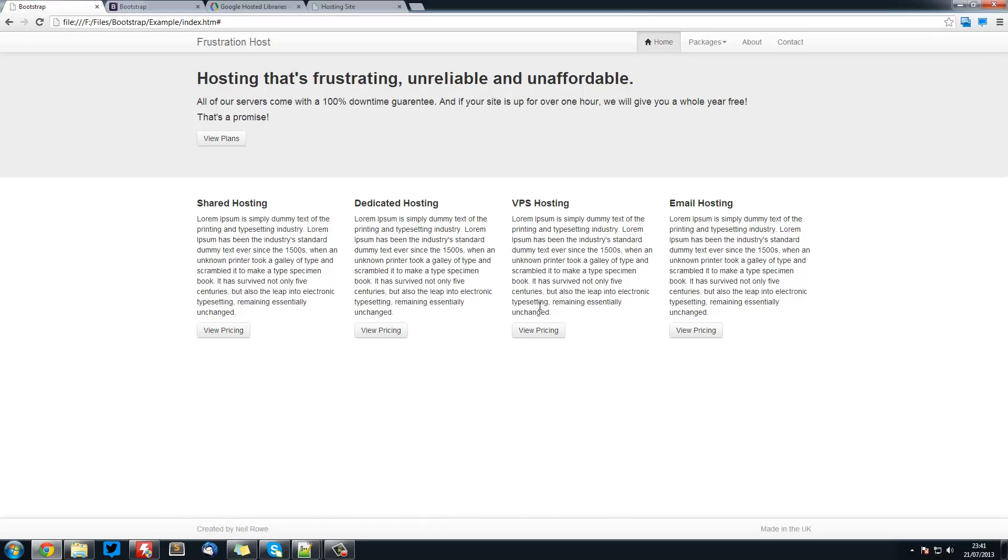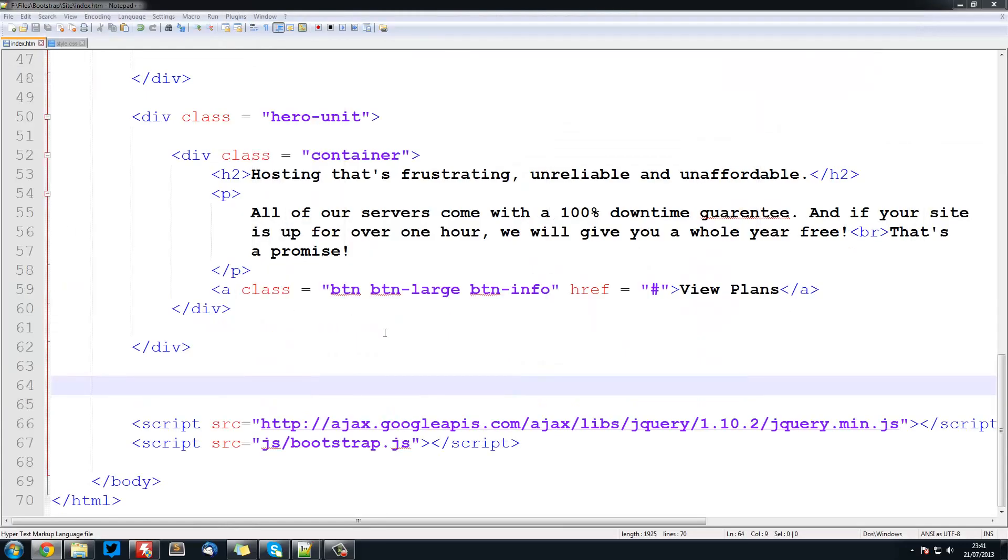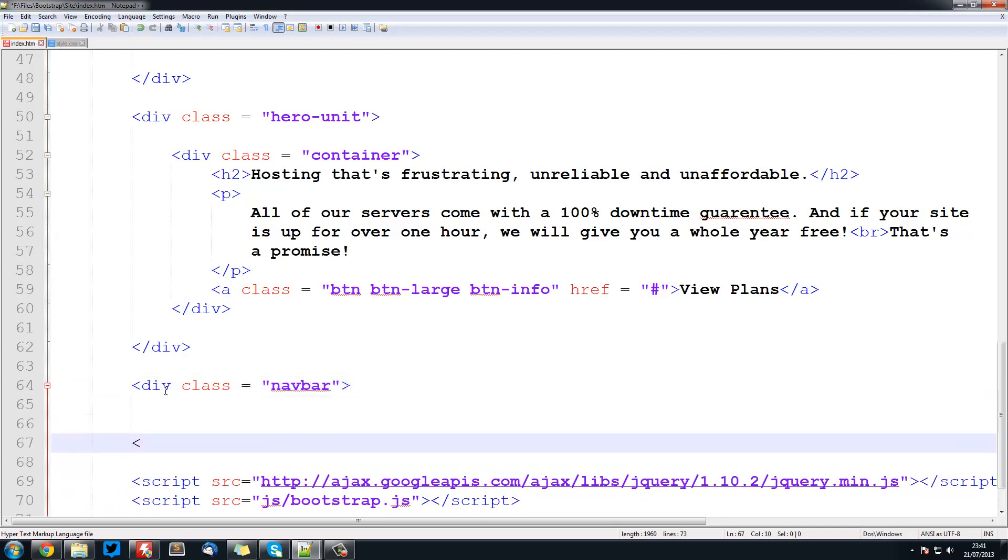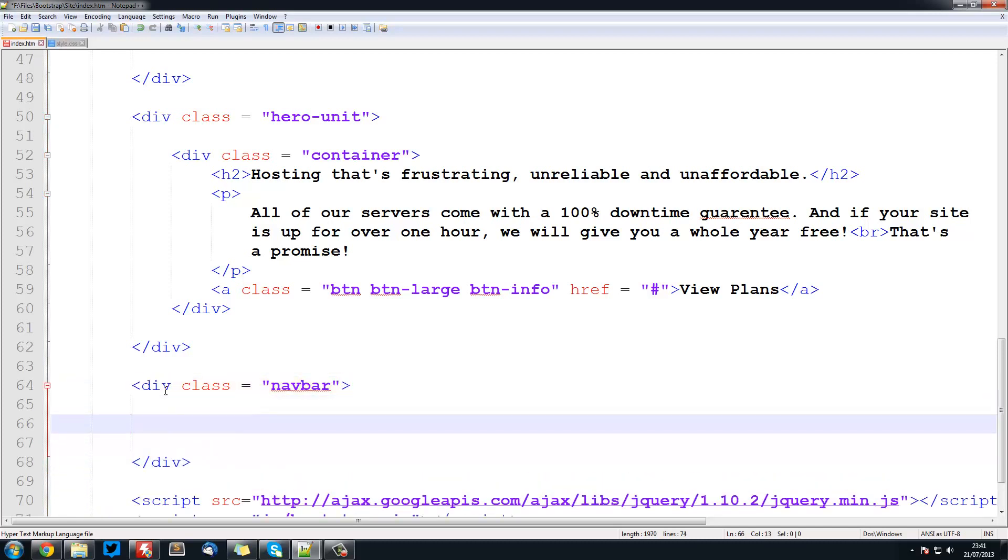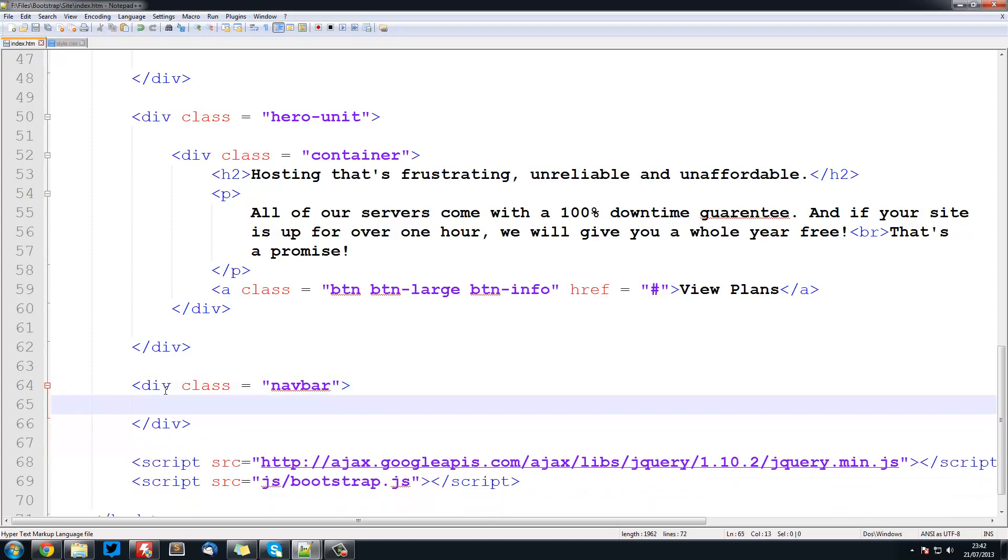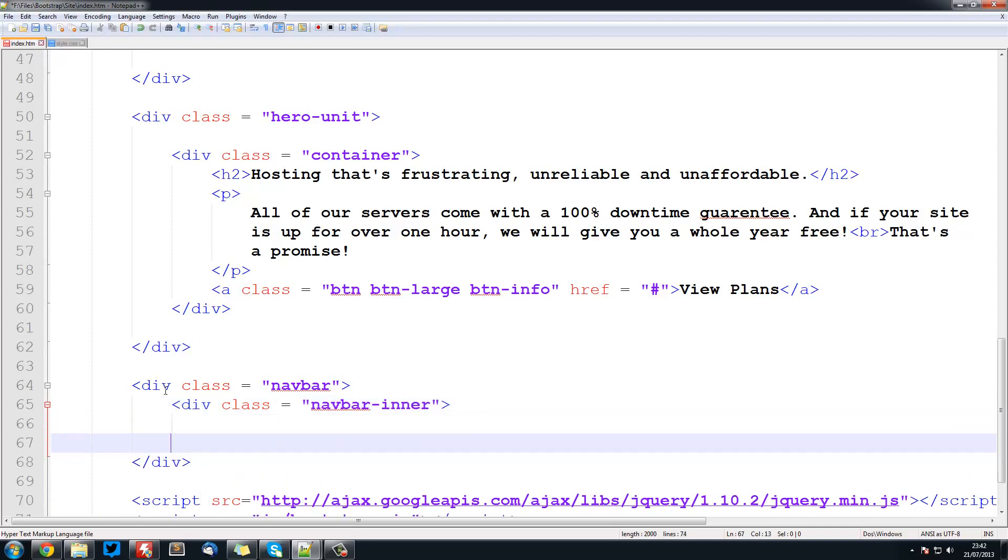So we are going to create this using navbars and this is just a styled navbar here. These are really simple to do luckily in Bootstrap, so right at the bottom of your page just before the JavaScript references, we are just going to create a div with a class of navbar. Now inside this div we are going to have a navbar in it, just like we did before.